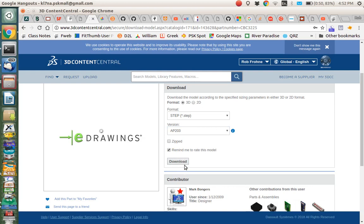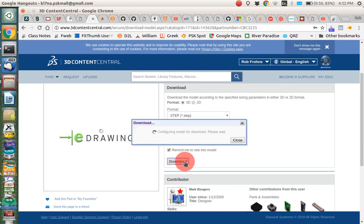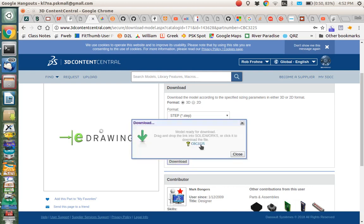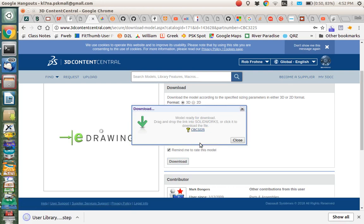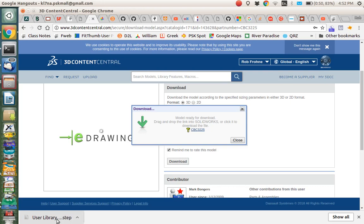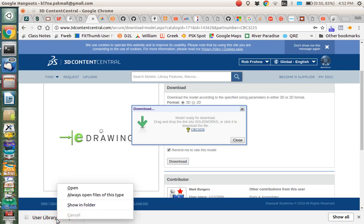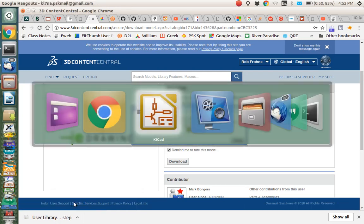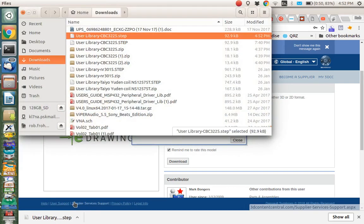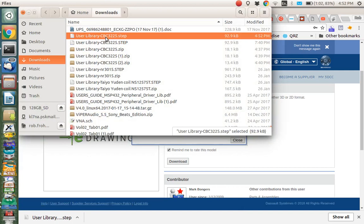I'm just going to download the file. So there's the file, the step file. We can show it in the folder. I think it's in the downloads folder. There it is, user library, cb3225.step.